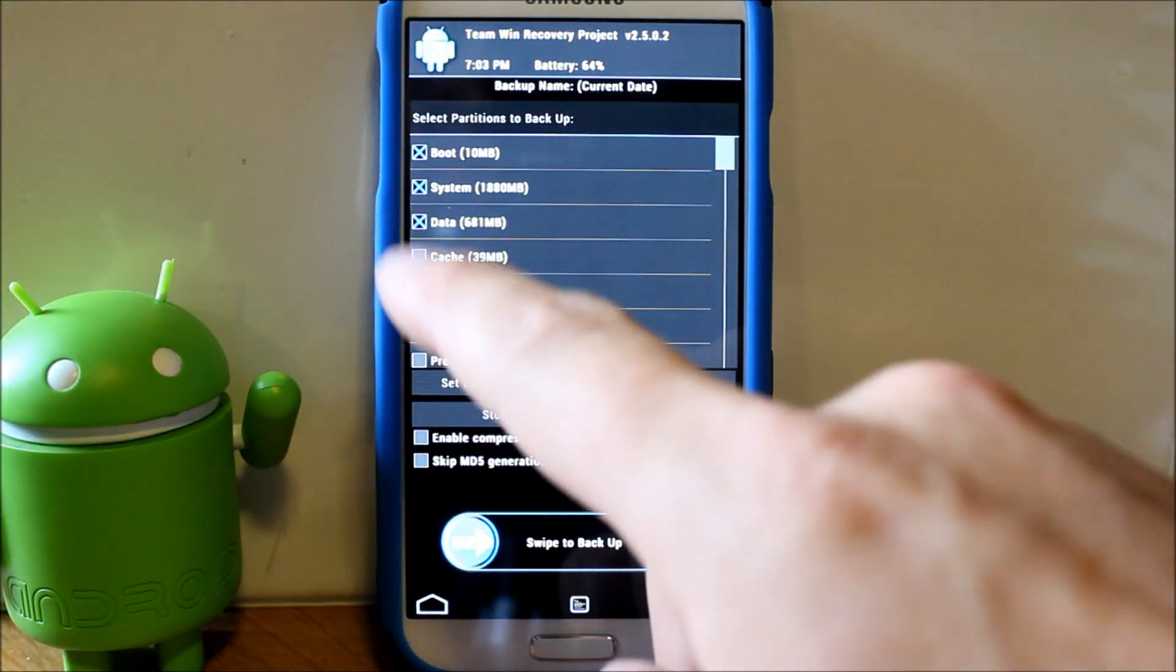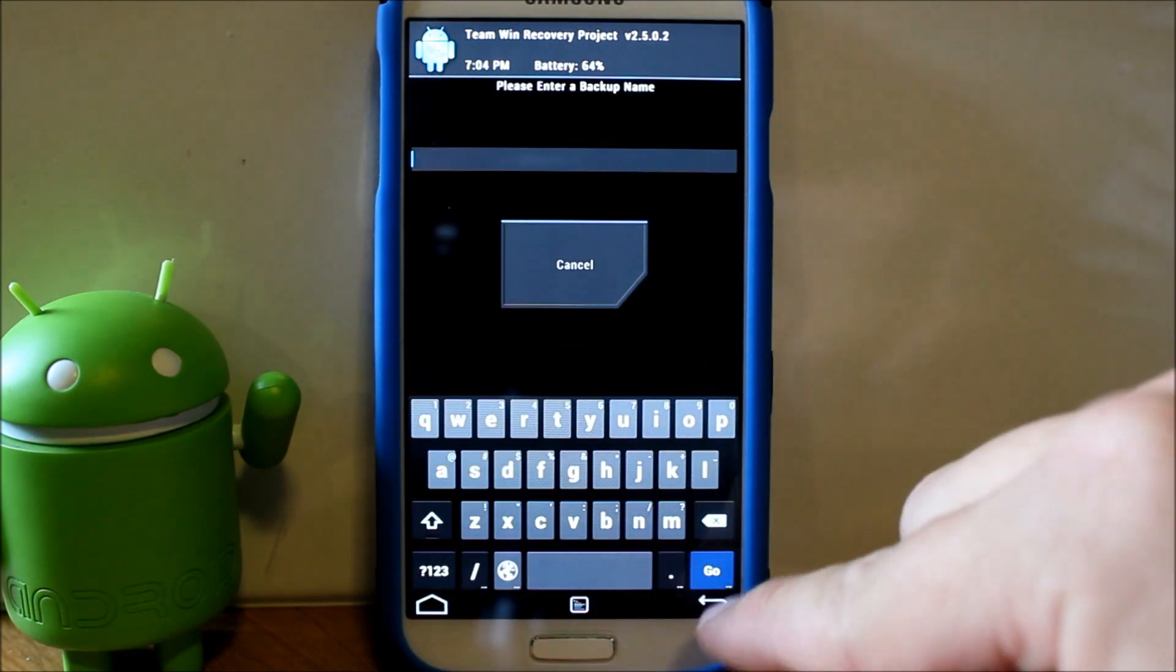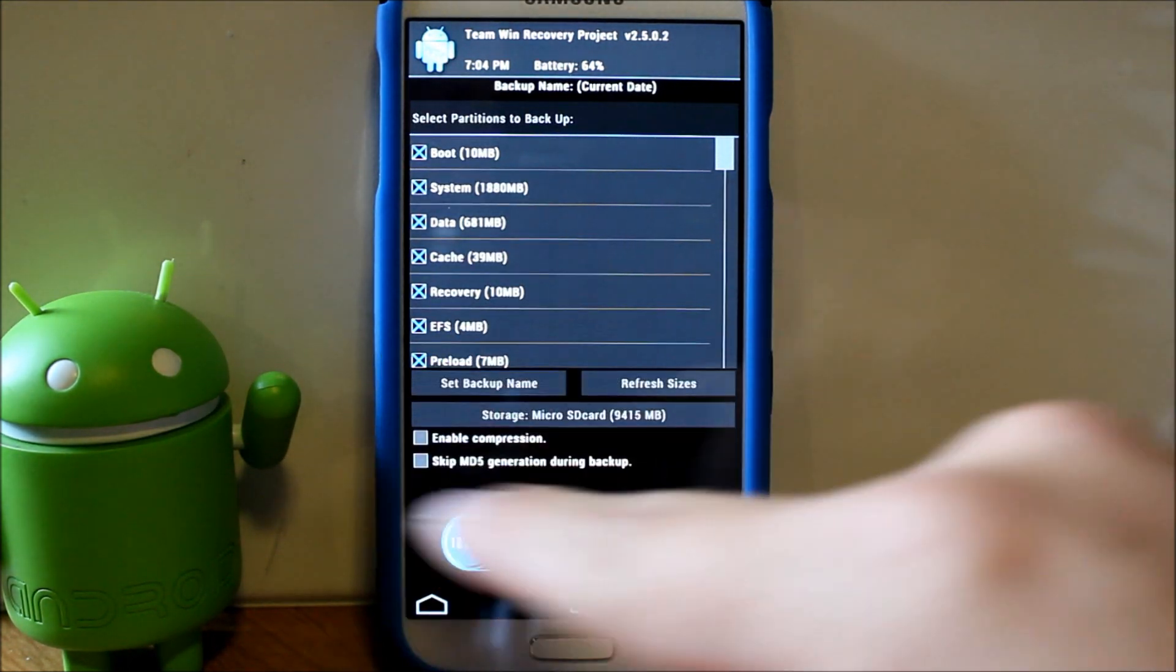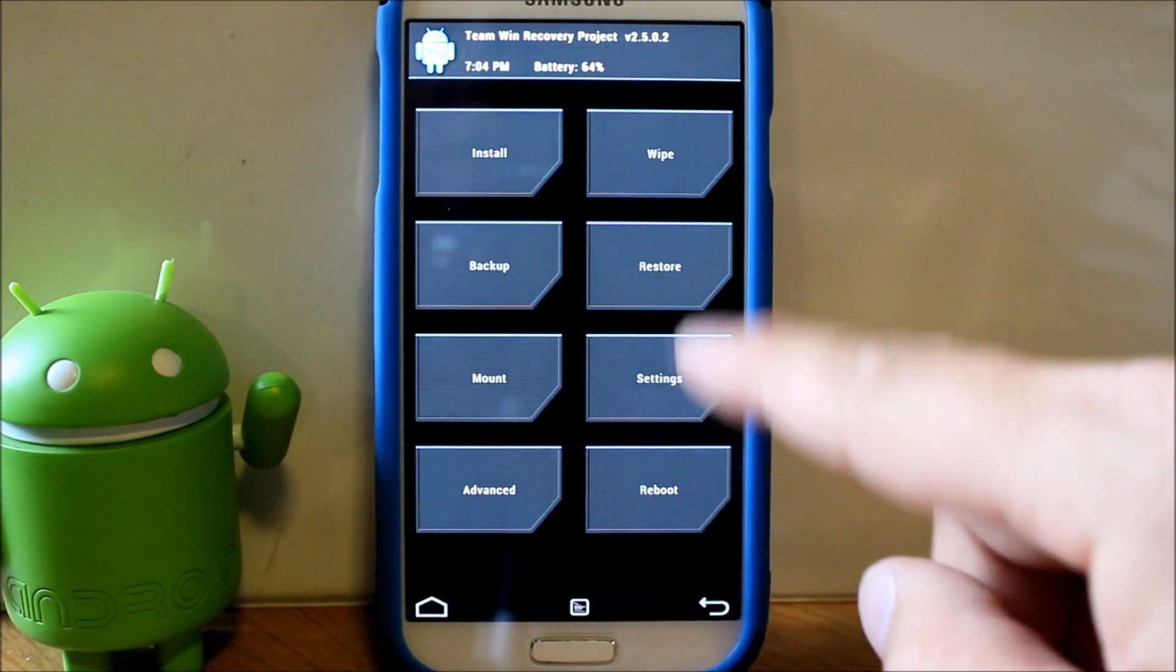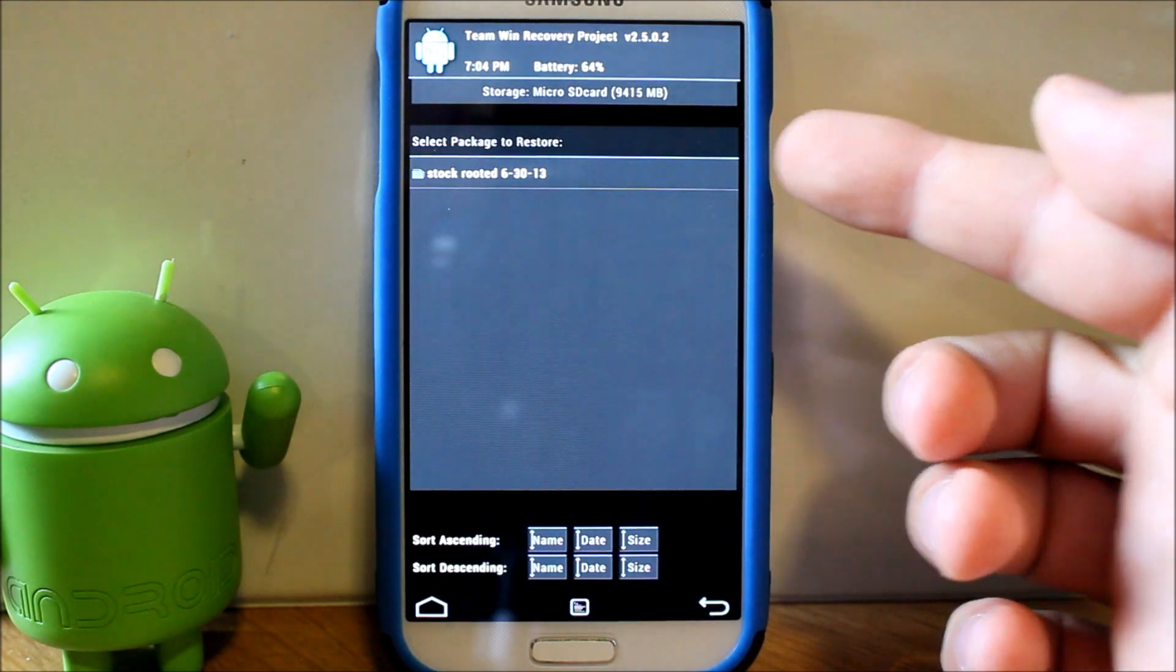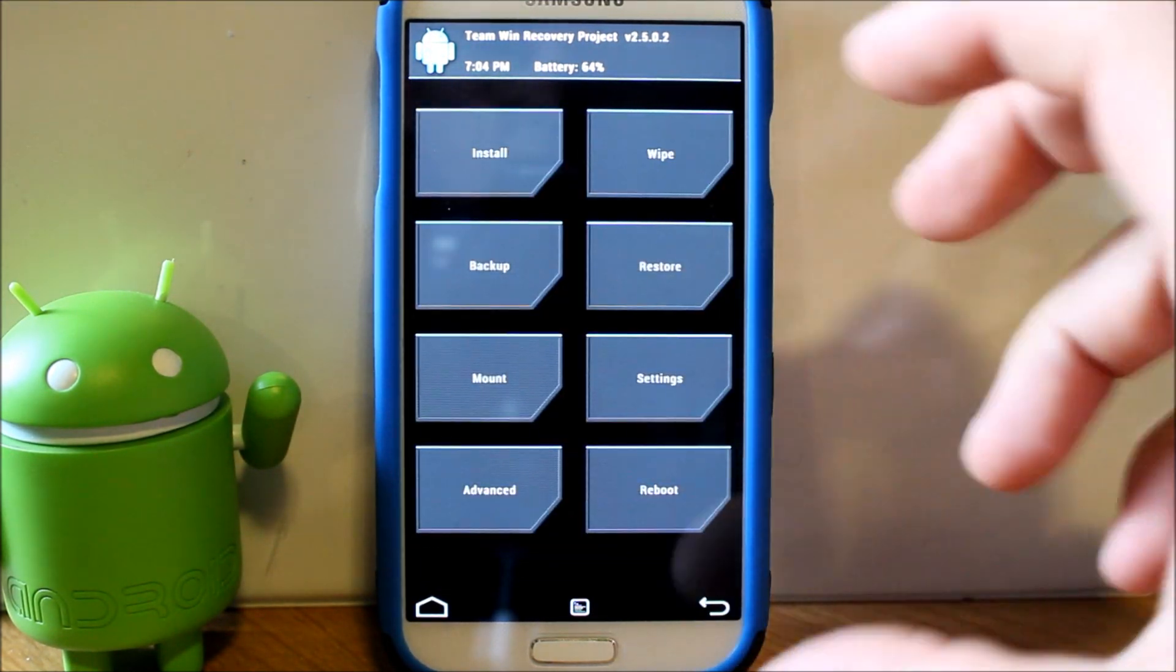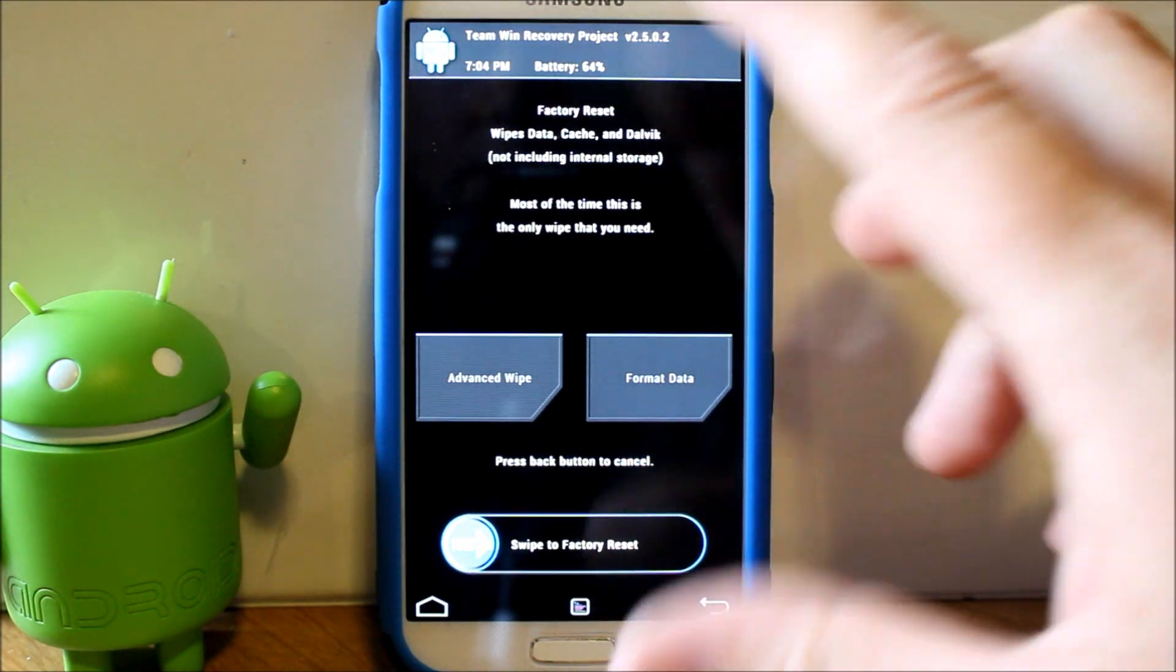So let's go ahead and get into this. First thing you're gonna do is go in here, highlight everything, and swipe across to make a nandroid backup. I'm not doing that right now, just showing you how because I have a backup right here already made just from a couple days ago.